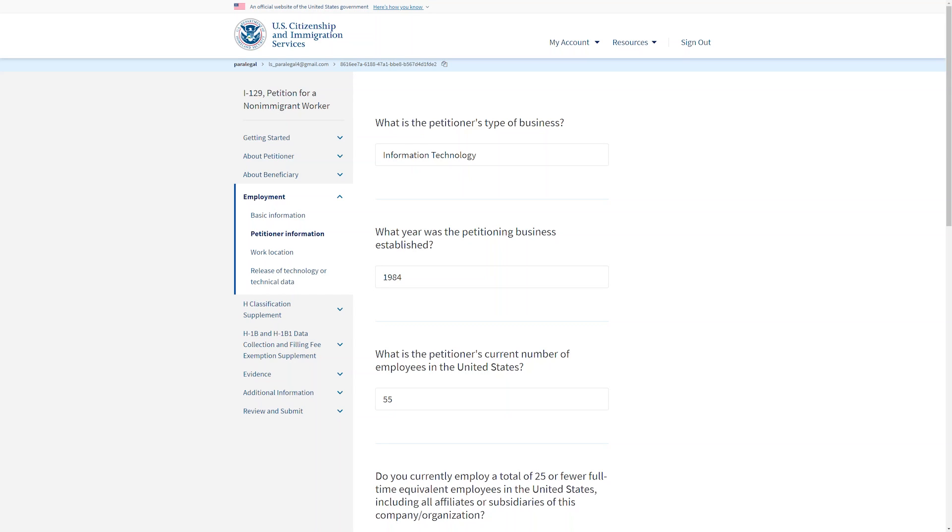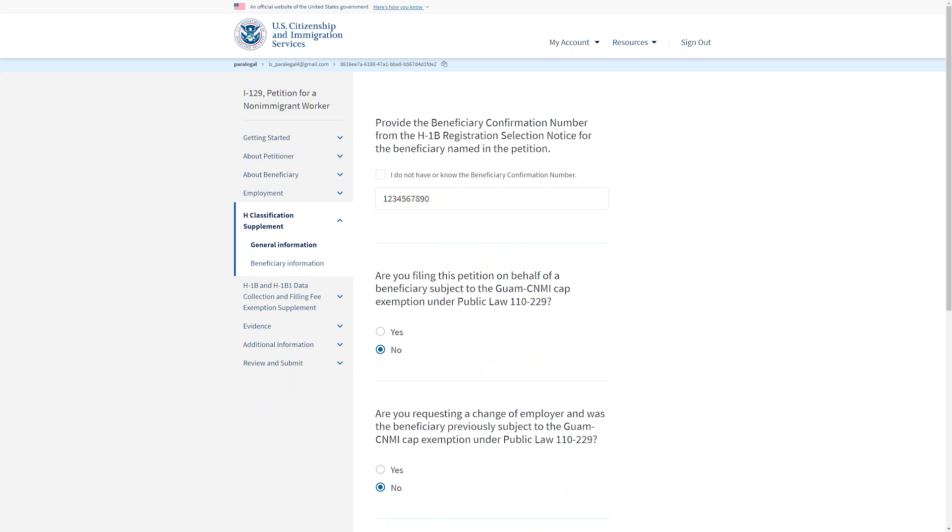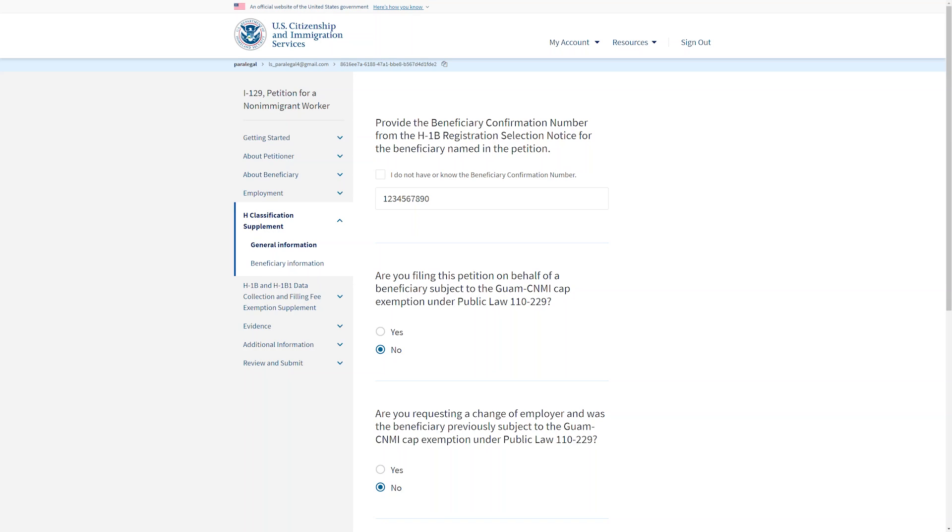The H-Classification Supplement needs to be completed by petitioners sponsoring a foreign national in any primary H-Visa classification. The first question requires the beneficiary confirmation number from the H-1B selection notice. Read the following questions in the H-Classification Supplement and only answer the ones that apply to you.